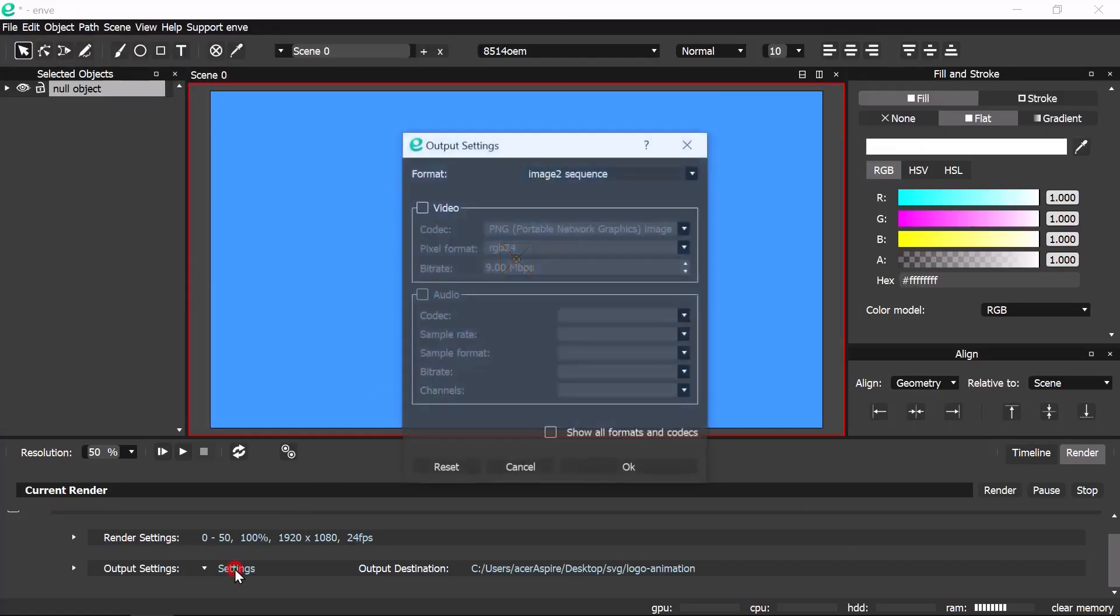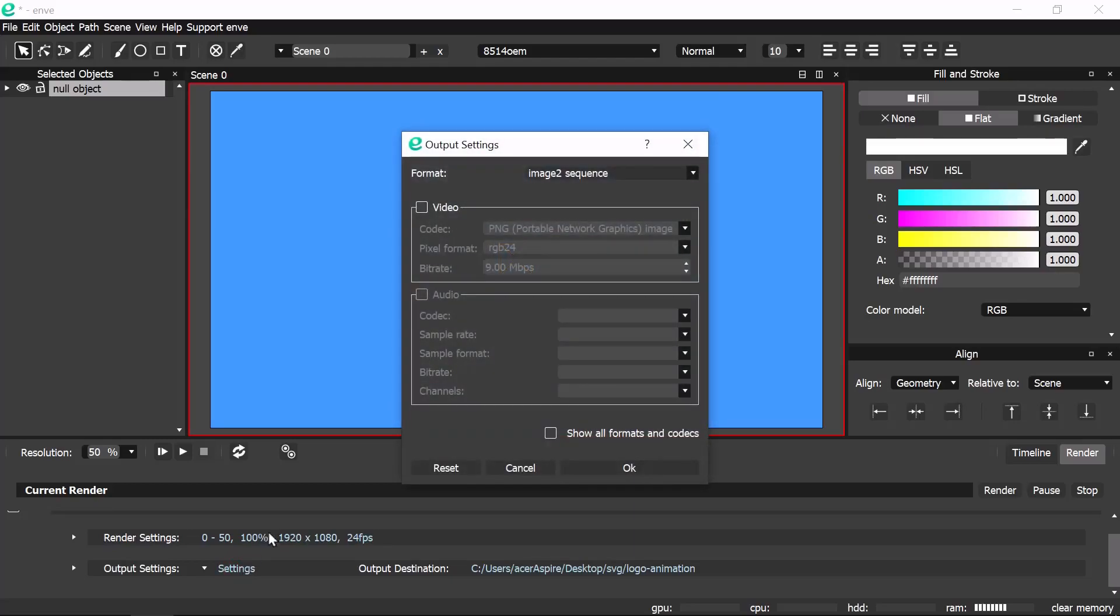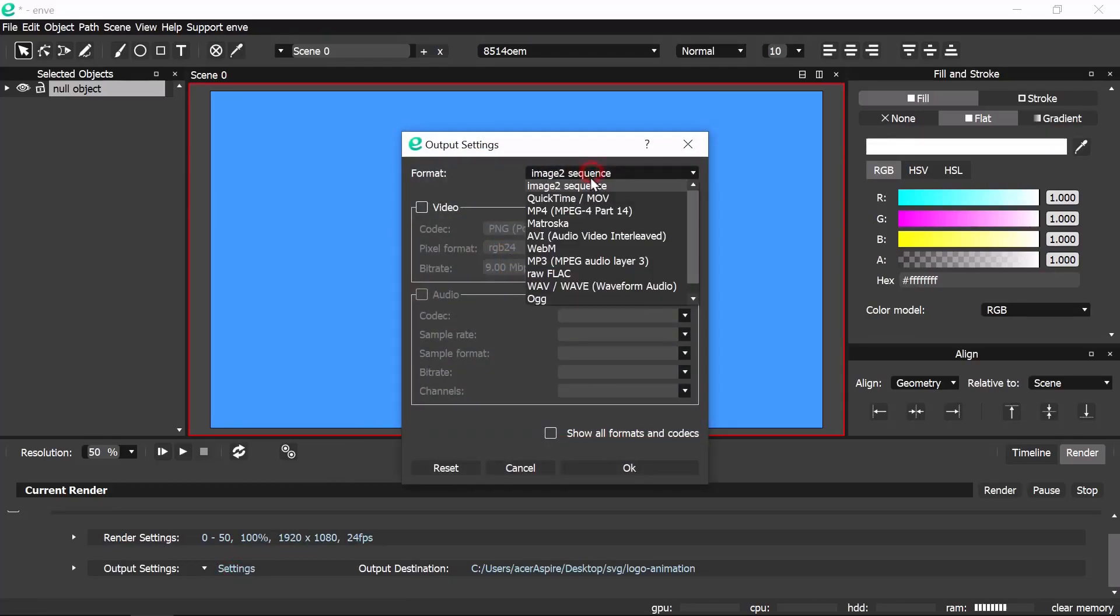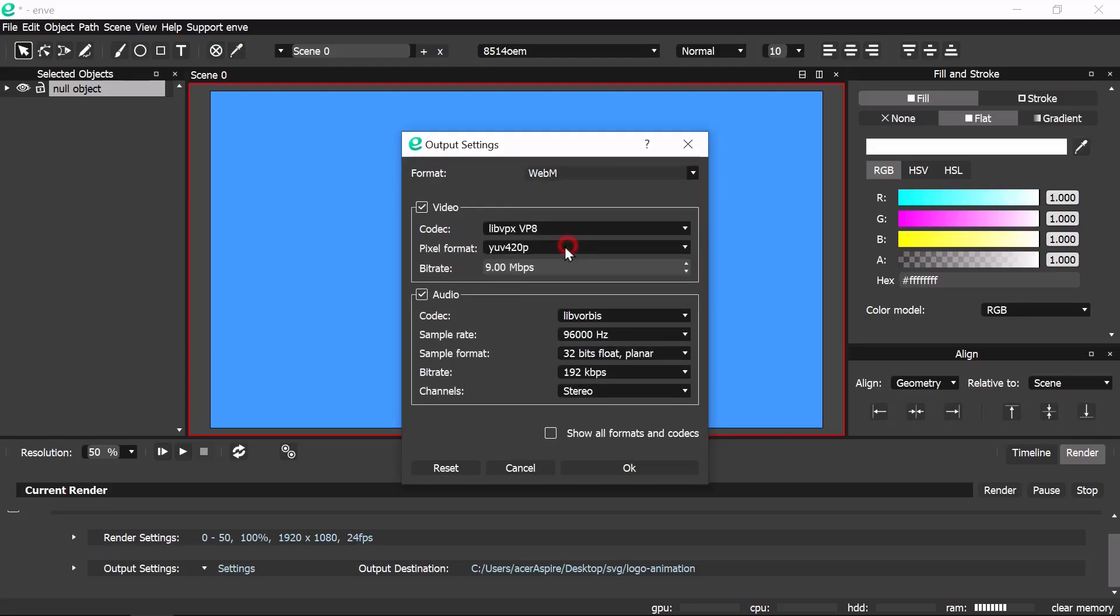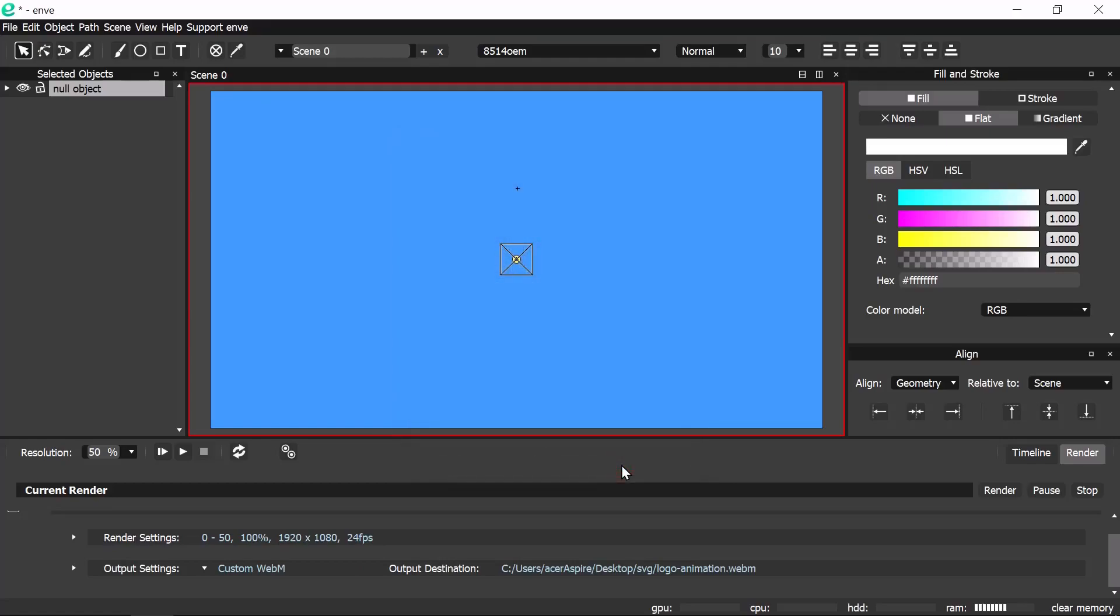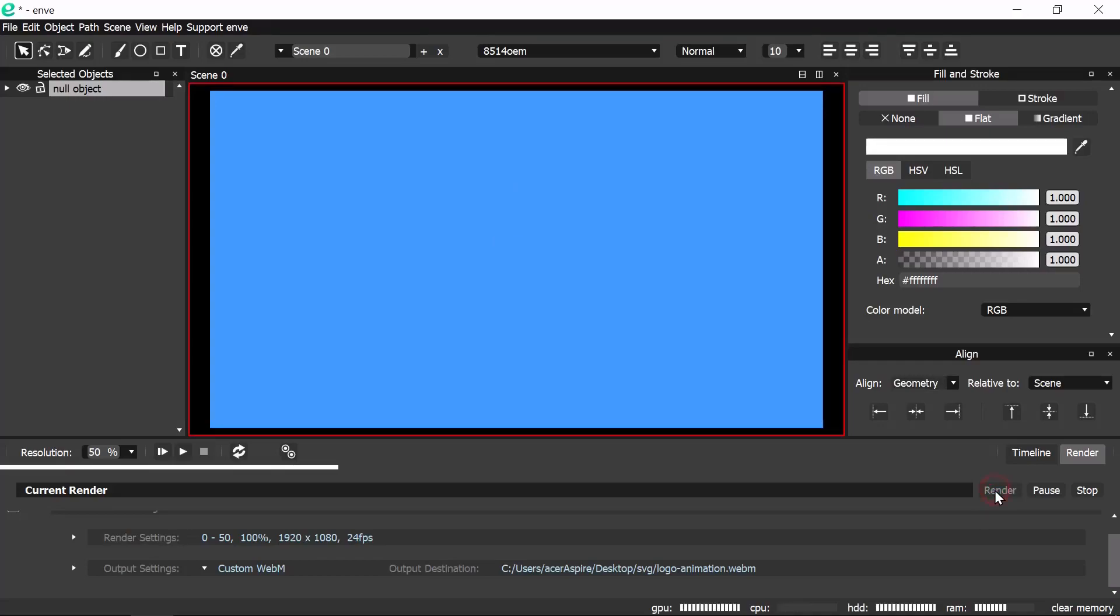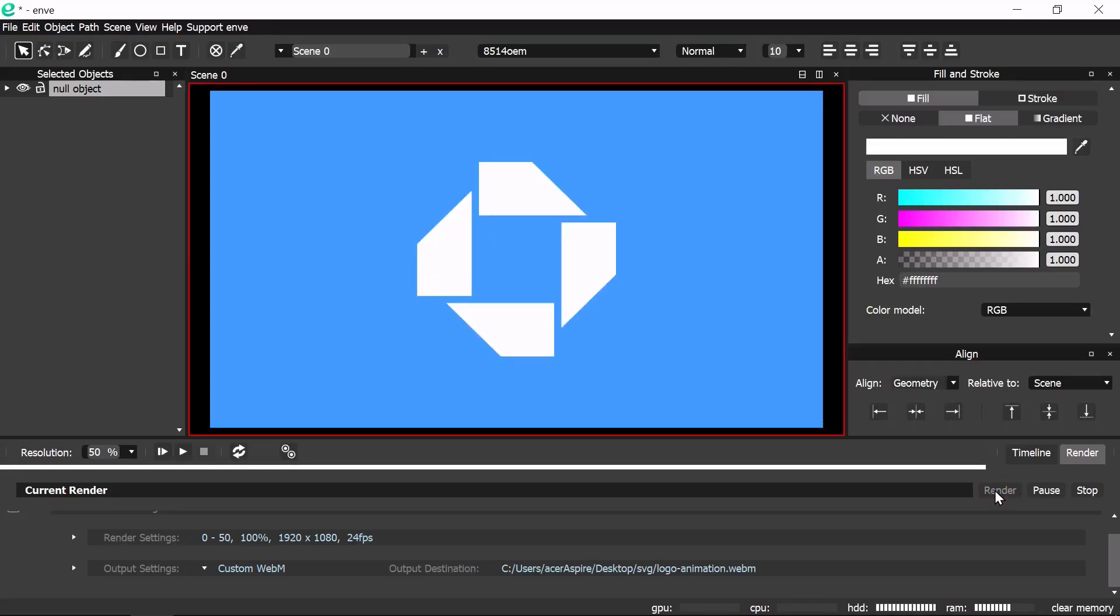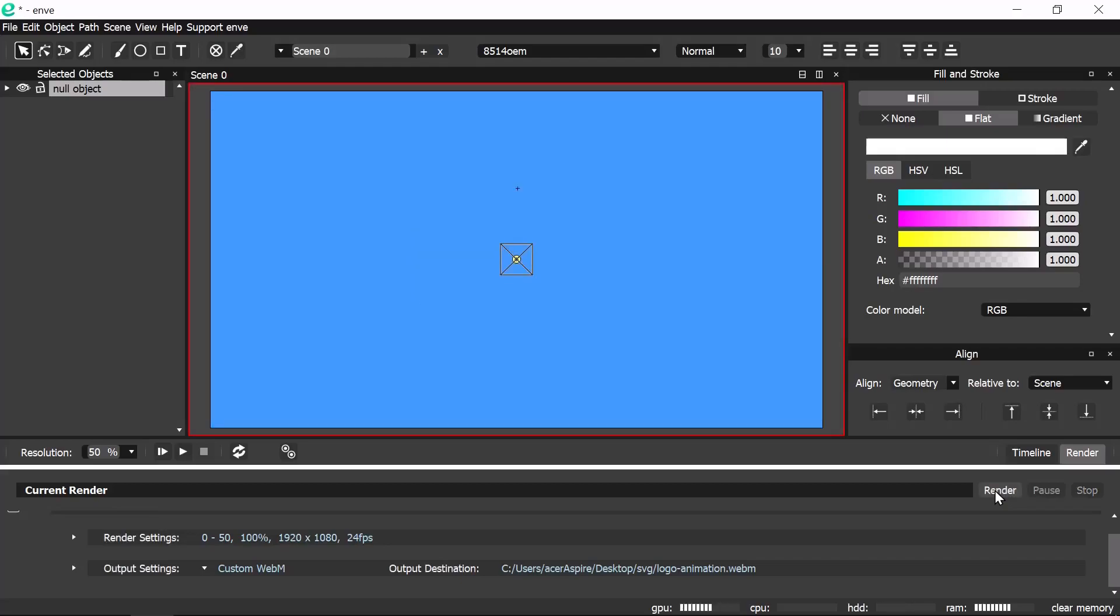Then choose the web M as the format in the output settings. We can now render the animation. Please please subscribe to my channel. Thank you.